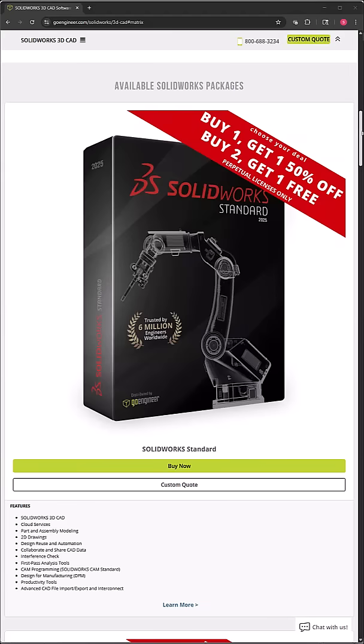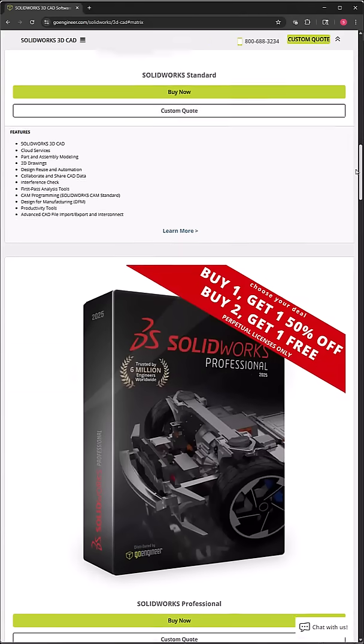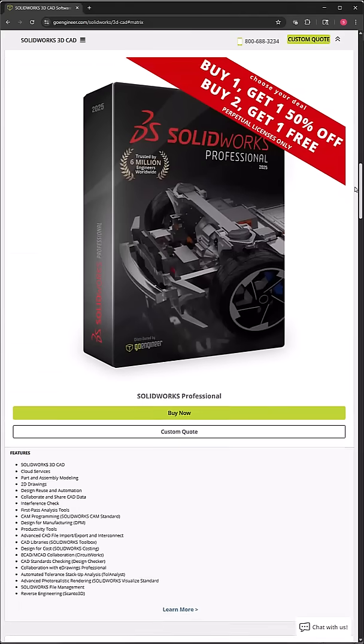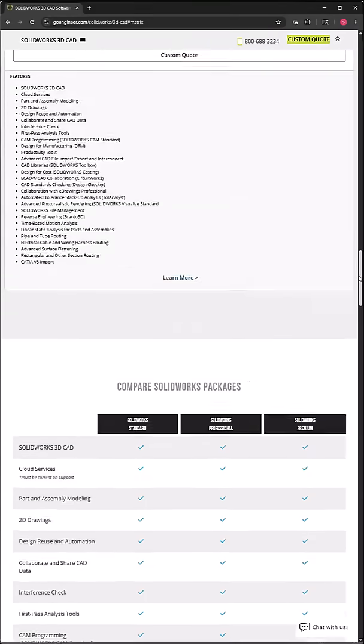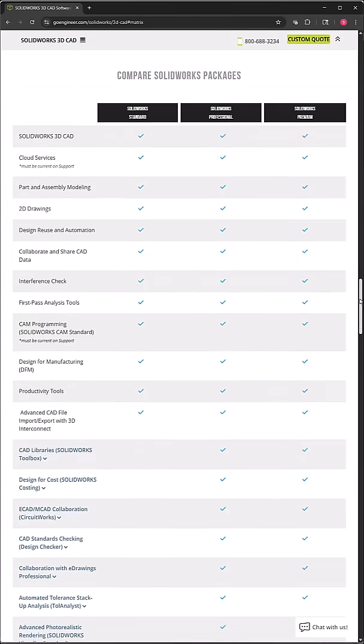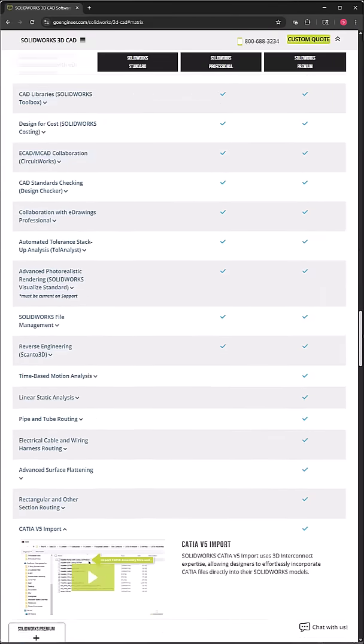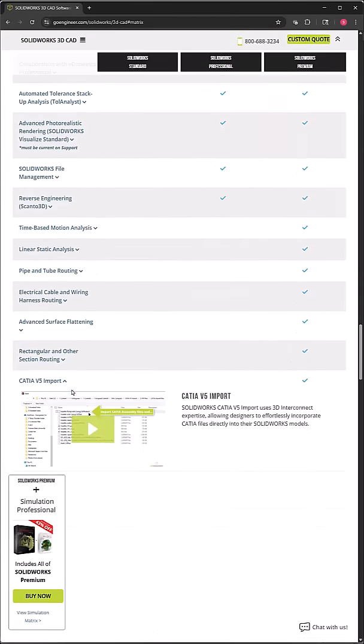When you buy SOLIDWORKS, you have SOLIDWORKS Standard, Professional, and Premium. And one of the differences in Premium is that you can import CATIA V5 files.